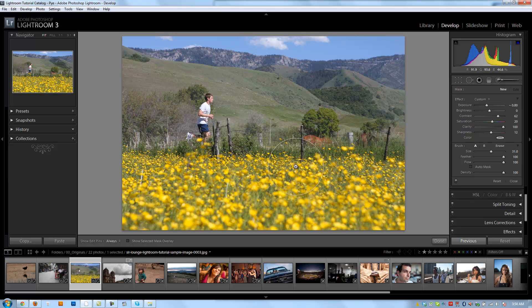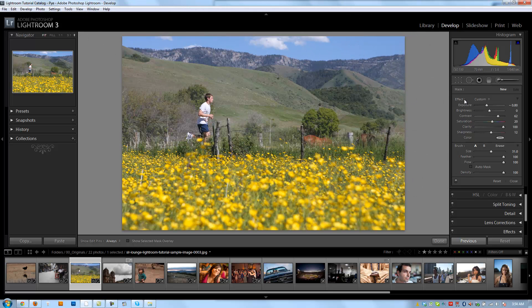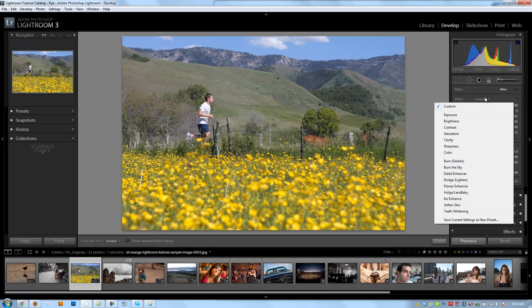You can even use it for skin corrections and softening — you can use it for a lot of different cool things. We're going to show you how to use it for all those things, but for now let's just go over how it works. Similar to the Graduated Filters, we're going to set whatever develop settings we want here. We can also use the different presets that come with it, the presets we've set ourselves, or we can save our own preset.